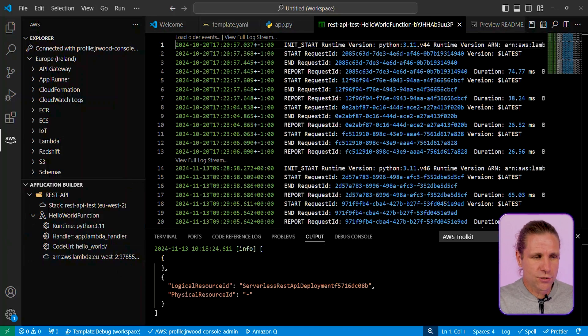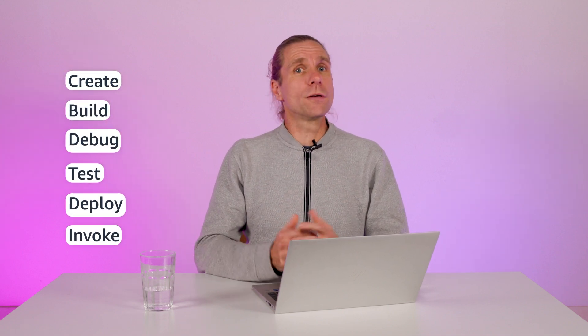And that's a quick look at the new local IDE experience, being able to create, build, debug, test, deploy, invoke, and see the logs for your Lambda applications without leaving your IDE. This is one of many developer experience improvements we're rolling out to make developing with Lambda easier.